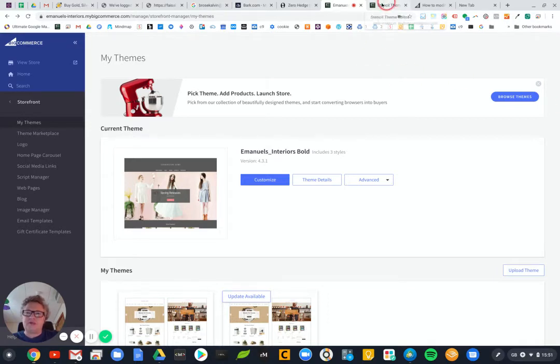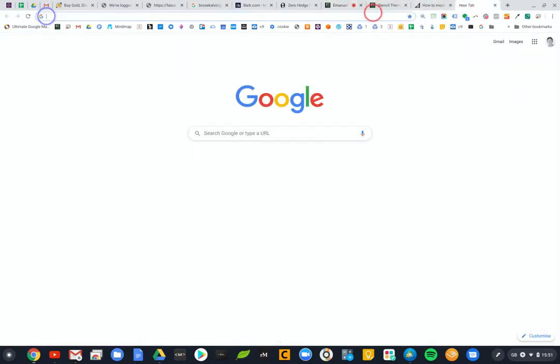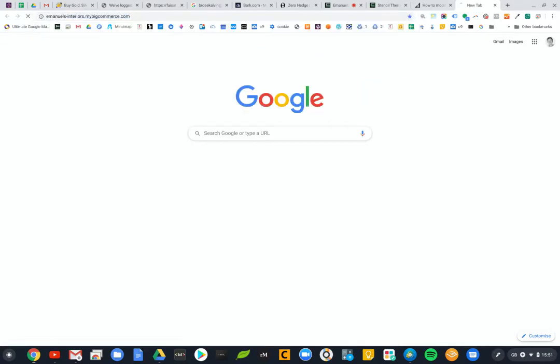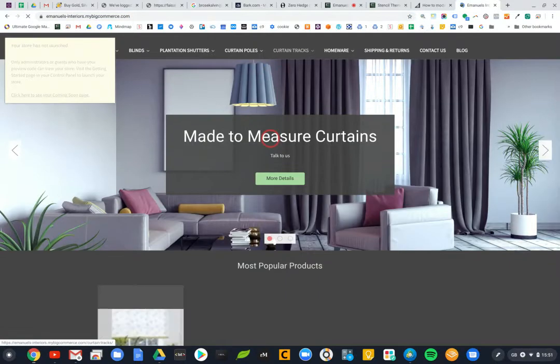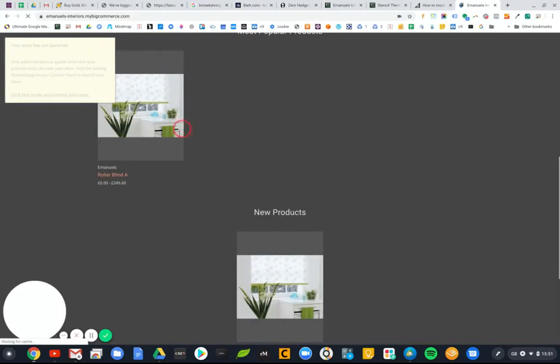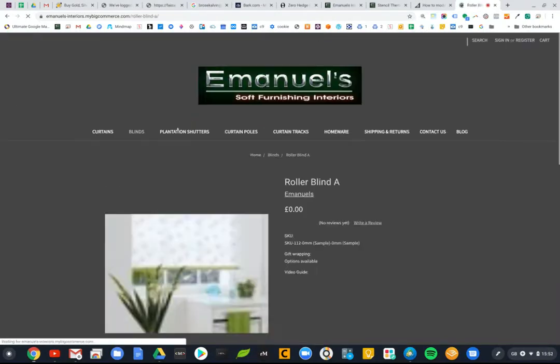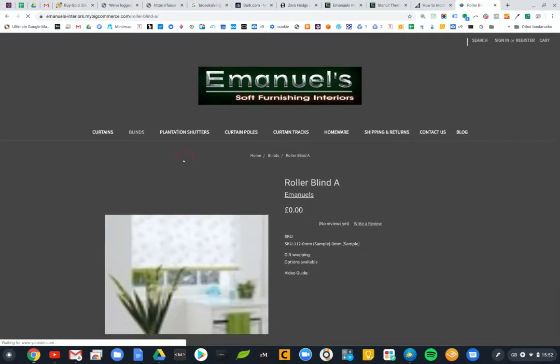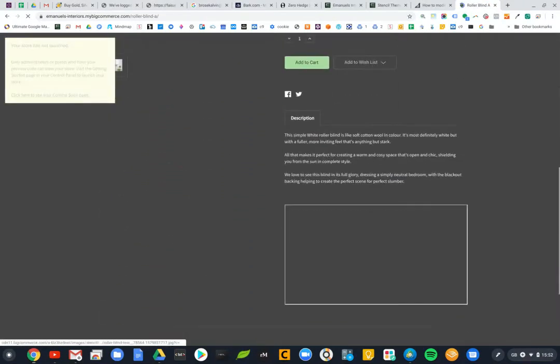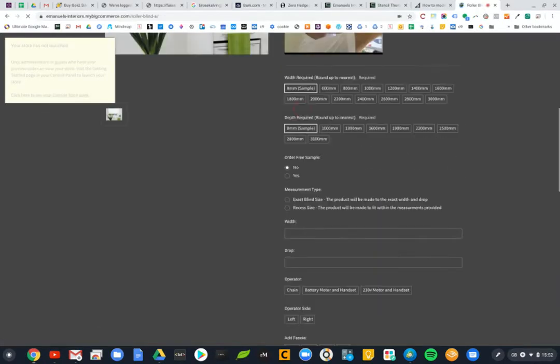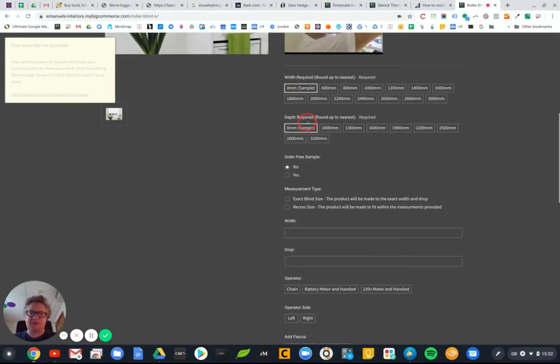If I go to this product now you'll see here that we have some width and depth options. We have actually done some custom coding so that when you type in a number here, so let's say 700.